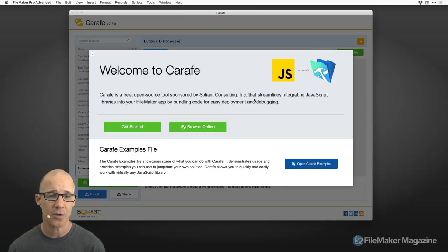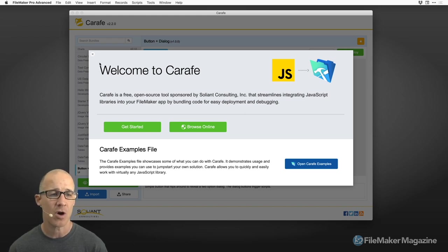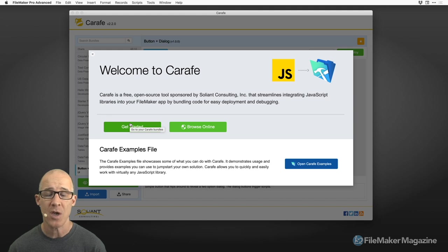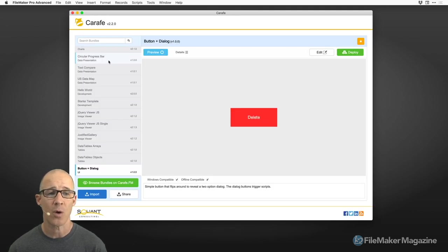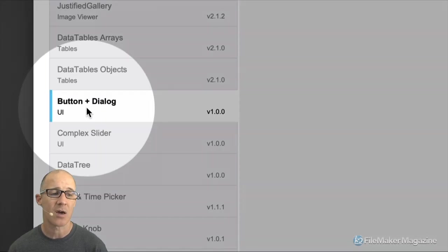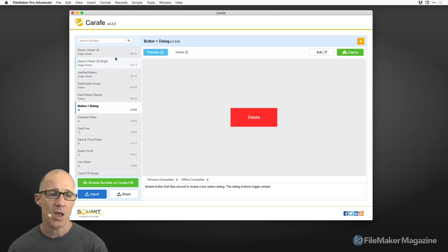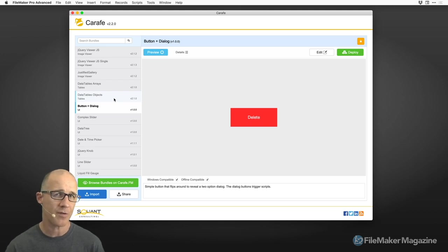Right off the bat, we have a nice little JavaScript intro. This is a great example of an integration of a WebViewer where it's very difficult to define where the WebViewer stops and where FileMaker starts. Here we have a nice card window with 'Get Started' and 'Browse Online.' What we're going to be taking a look at is this example right here — button and dialog — one of the many different integrations currently listed.